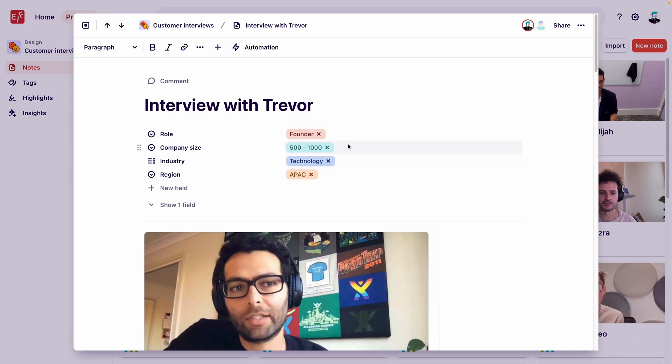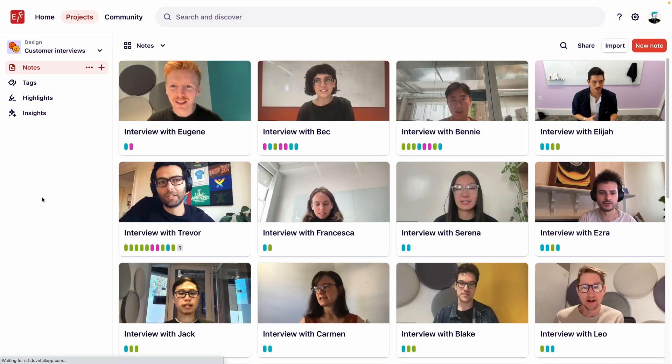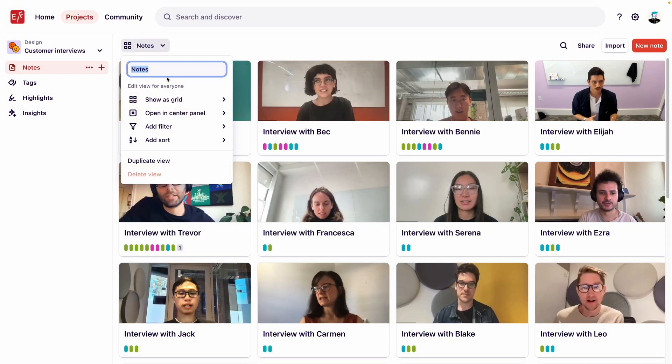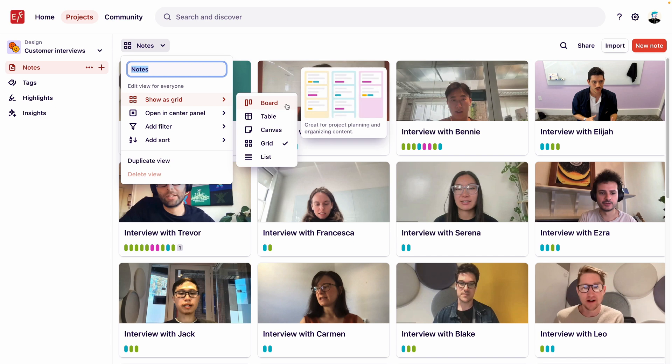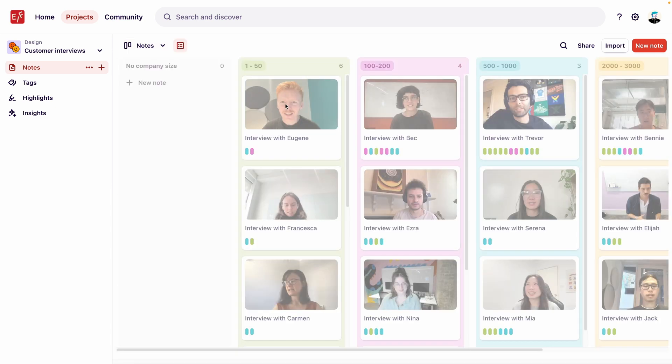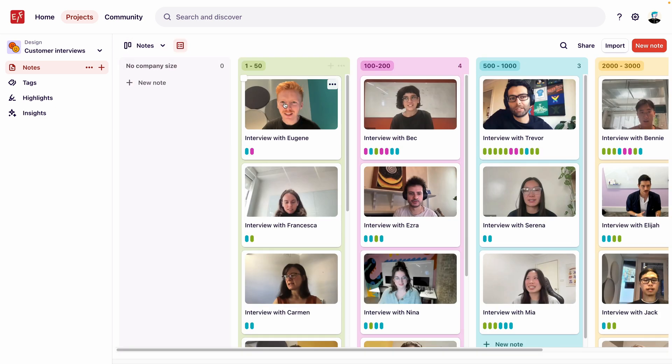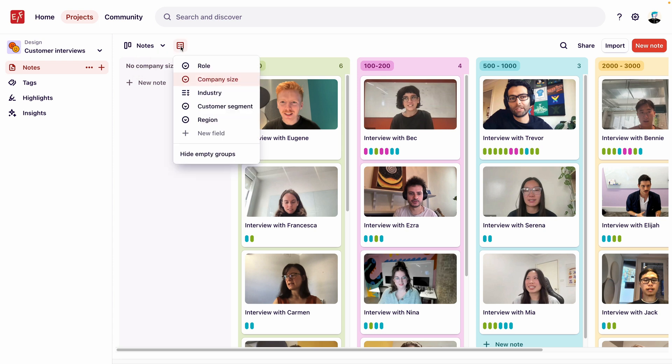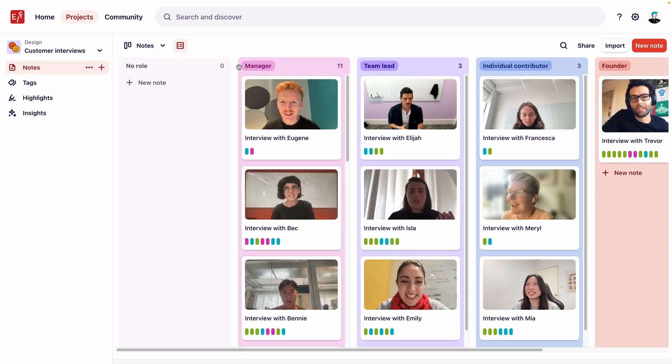Great. Now that we've added this information to our note, let's see all of our notes grouped by their different roles. Let's click into our notes and change the view to board. We want this view to group our notes by the role of the interviewee, so let's group our notes by the field that is named role. Now that our notes are grouped by role type, we're ready to start leveraging this view of our data for deeper analysis.